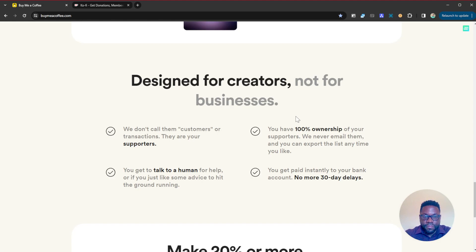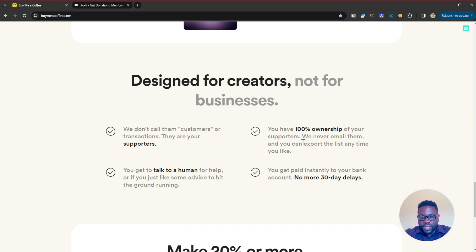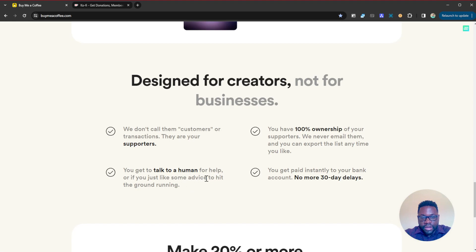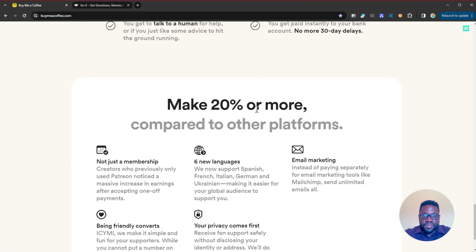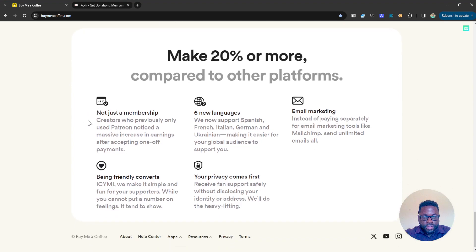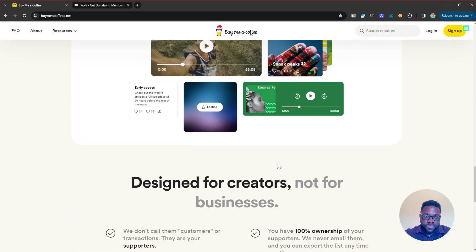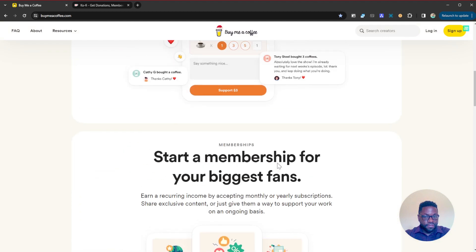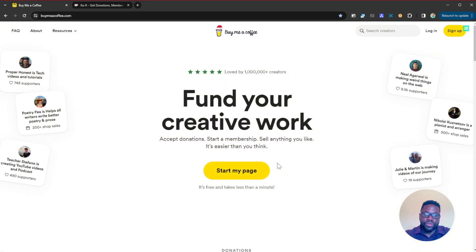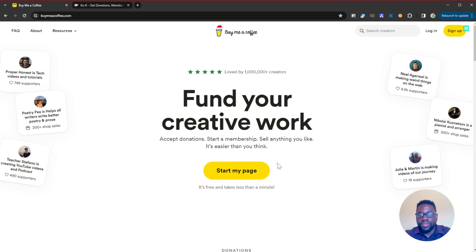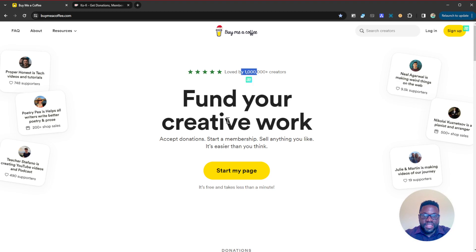We don't call them customers or transactions, they are your supporters. You have 100% ownership of your supporters, we never email them and you can export the list anytime you like. You get to talk to a human for help or advice to hit the ground running. You get paid instantly to your bank account, no more 30-day delays. Make 20% or more compared to other platforms. Buy Me a Coffee is an amazing platform where you can really start a donations page and start receiving little tips from your fan base and your different supporters. As you can see, it's loved by over a million creators and it takes less than a minute to start.